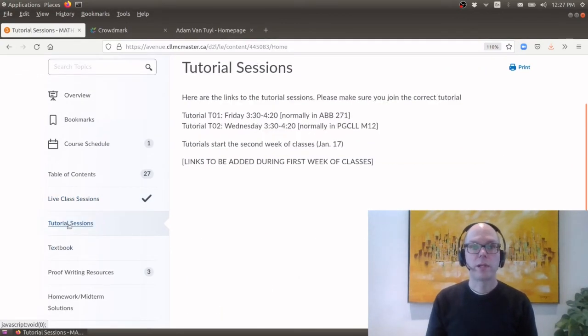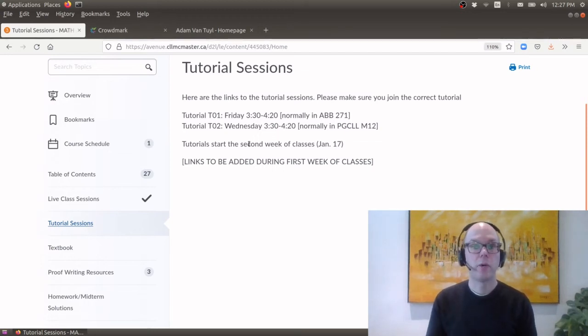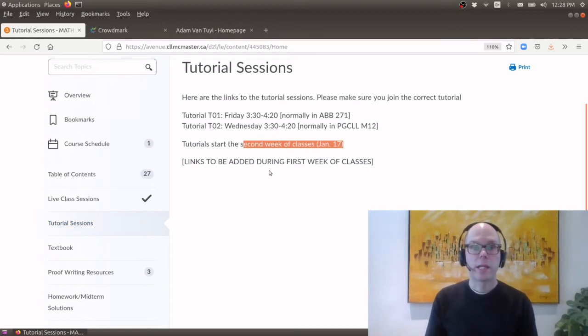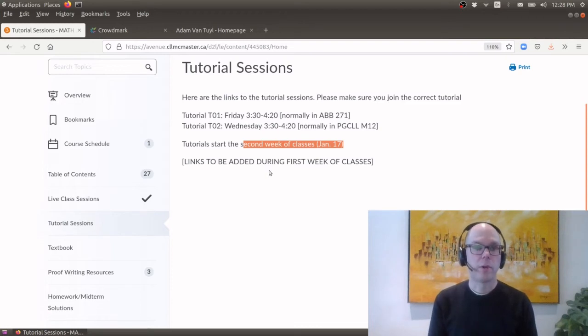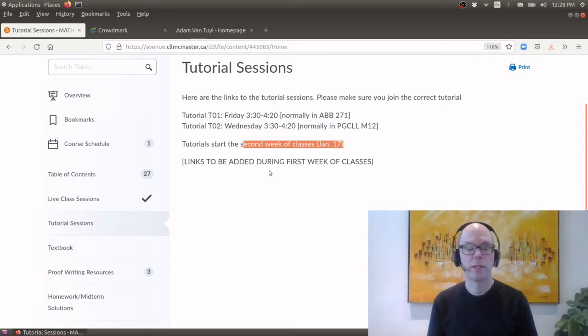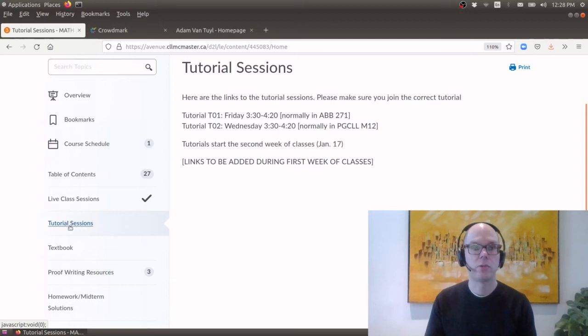The tutorial sessions will be done online at least until February 7th. They don't actually start until the second week of class and these are the times and we don't have links yet to the tutorials because the TAs have only just been hired so I need to talk to them and get everything all set up. Okay so that's where you'll find the links to tutorial sessions.